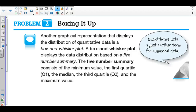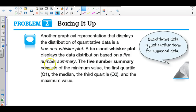We are going to go through the second part of section 8.1. We're going to talk about box and whisker plots today. We previously talked about histograms and dot plots, so a box and whisker plot is just another way to categorize our data. A box and whisker plot is based off of what we call a five-number summary.